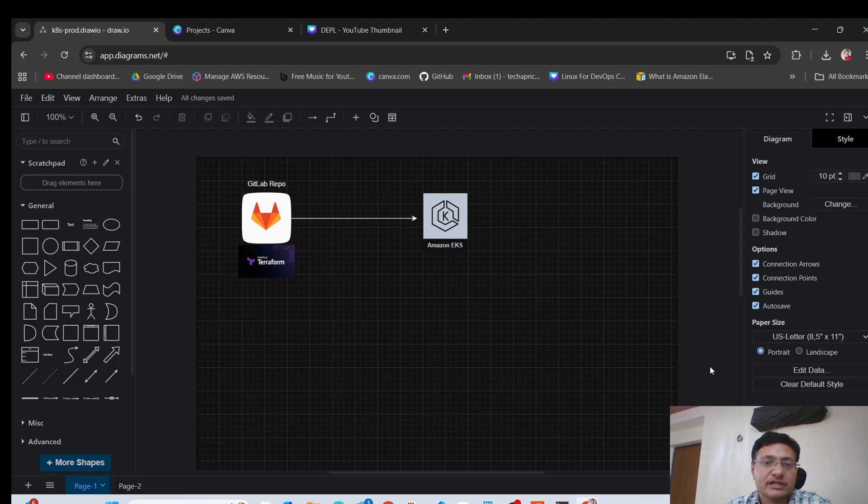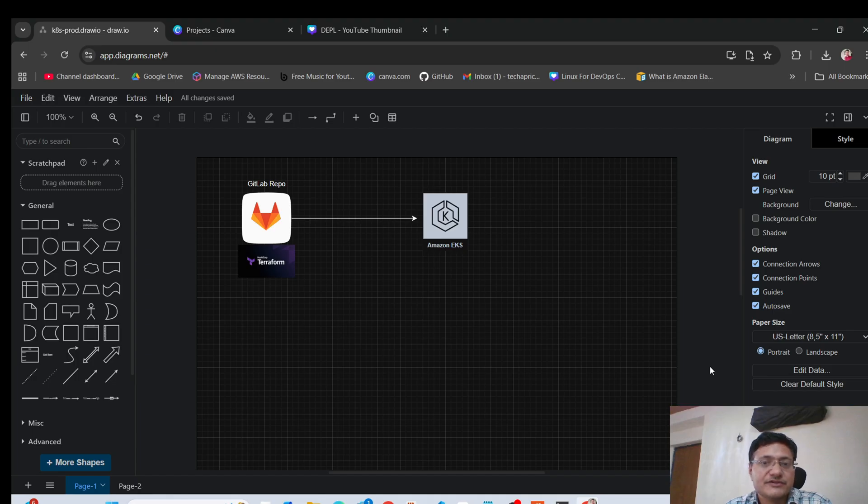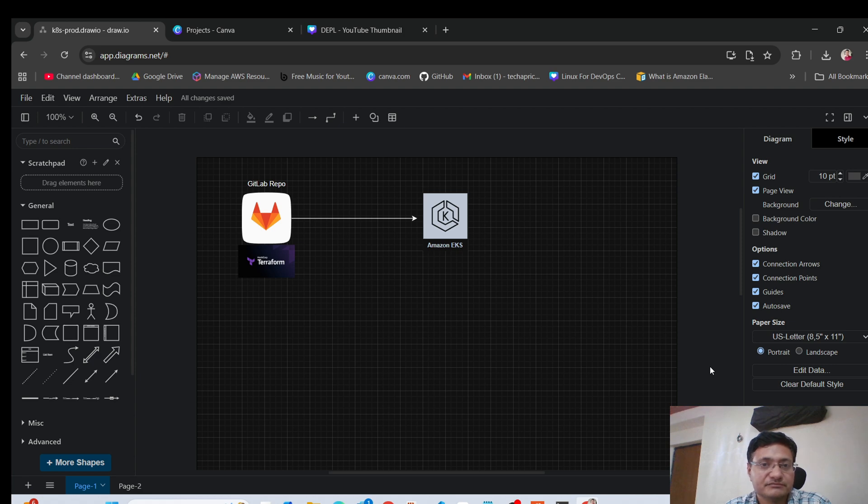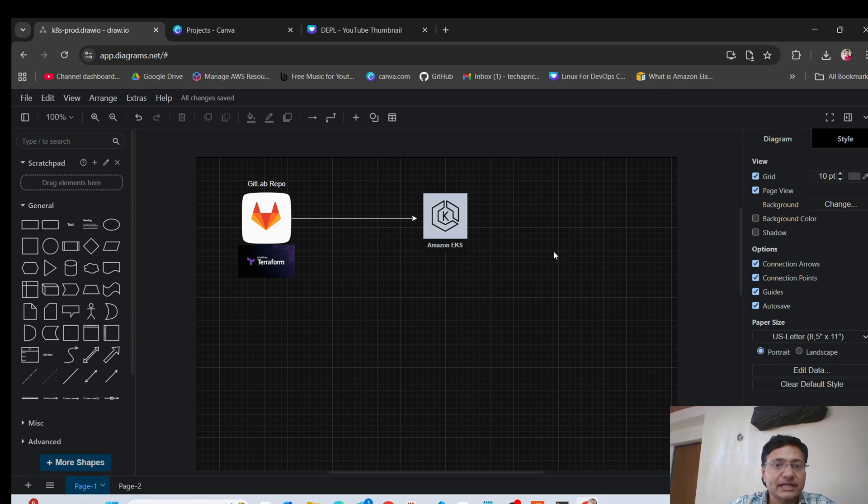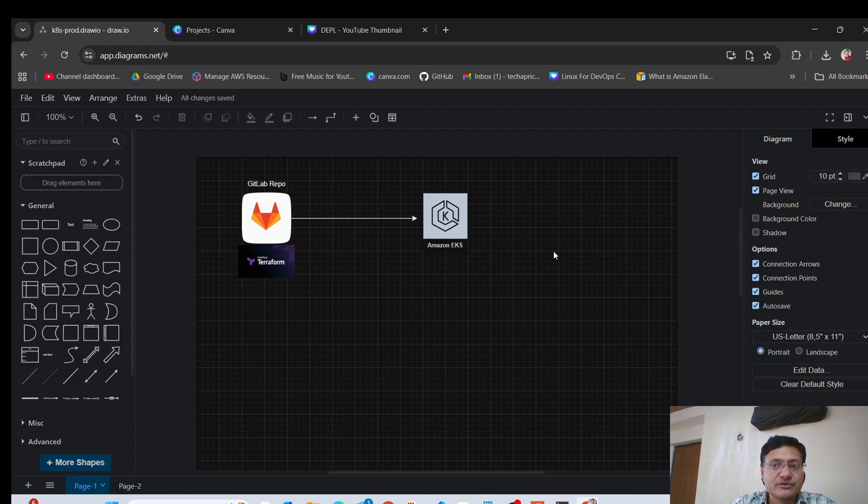The interviewer here just wants to understand whether you have actually managed a cluster in production or not in Kubernetes. So I'm going to talk about a cluster that I've managed myself in one of my companies where I worked. I'm talking about AWS EKS clusters, because that is where my experience and expertise is.